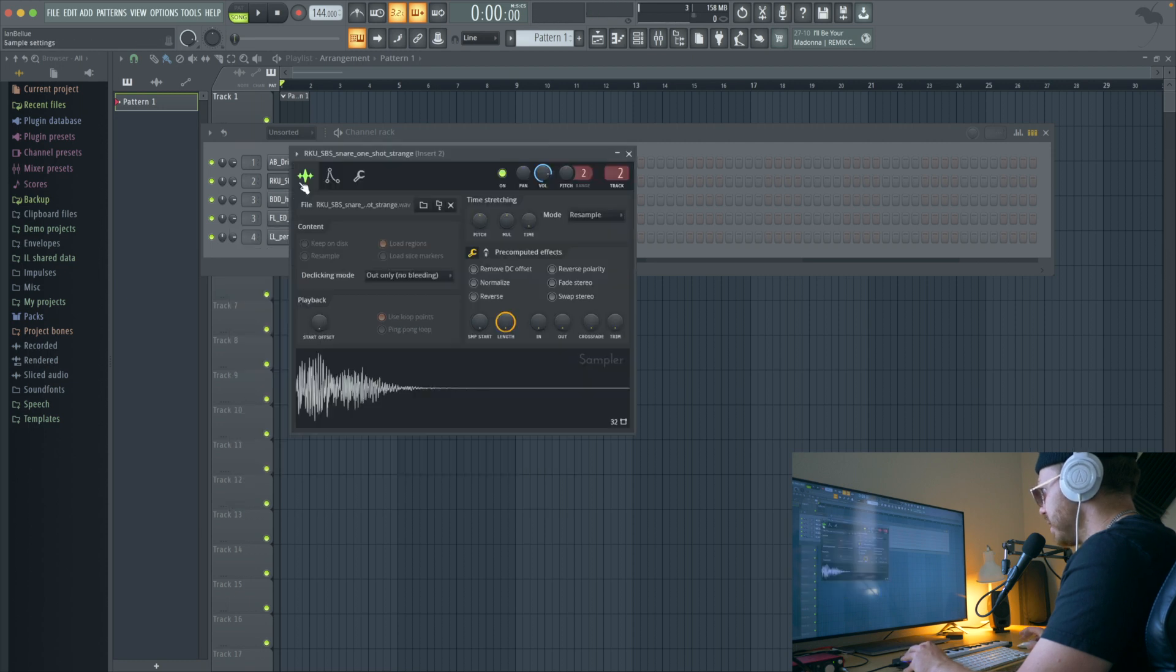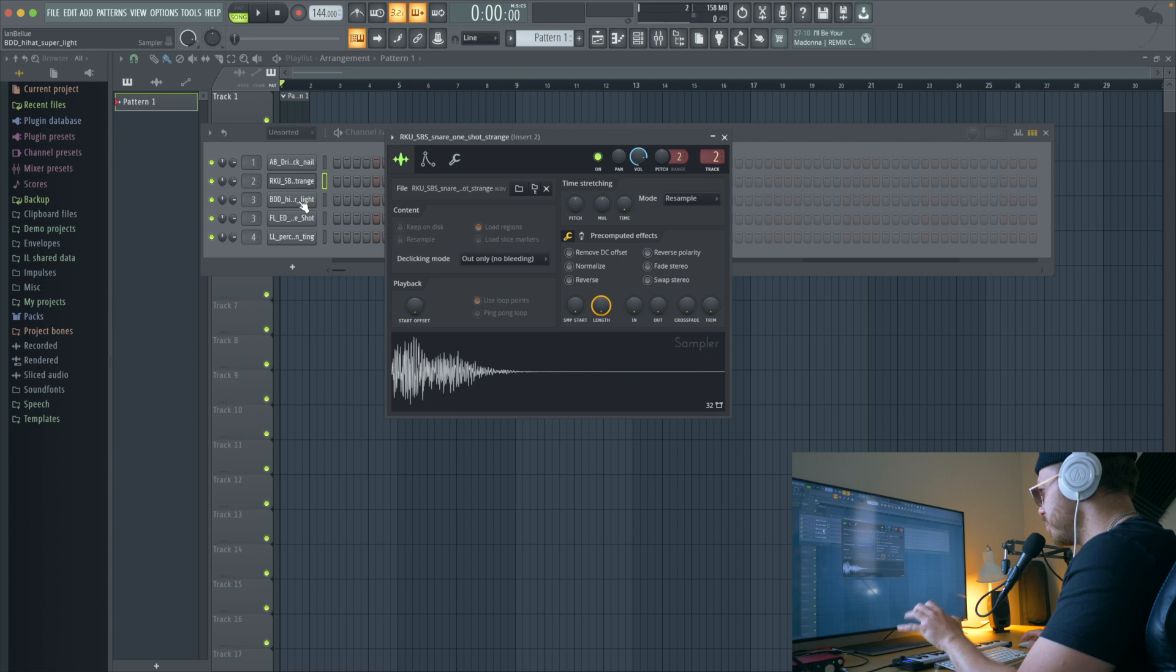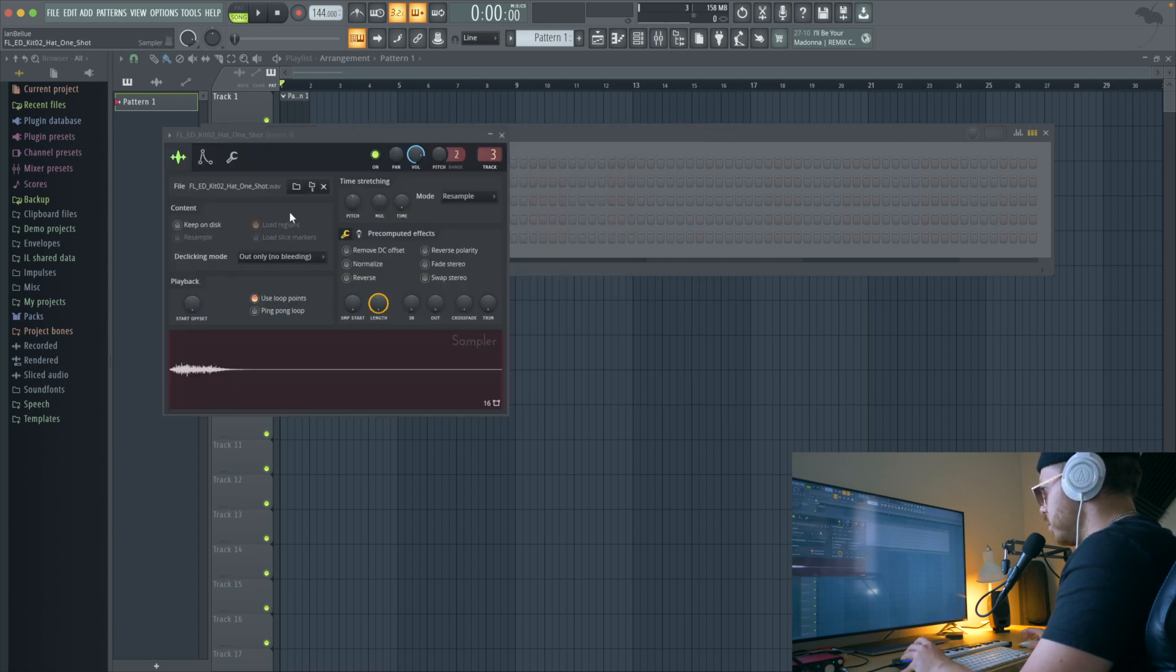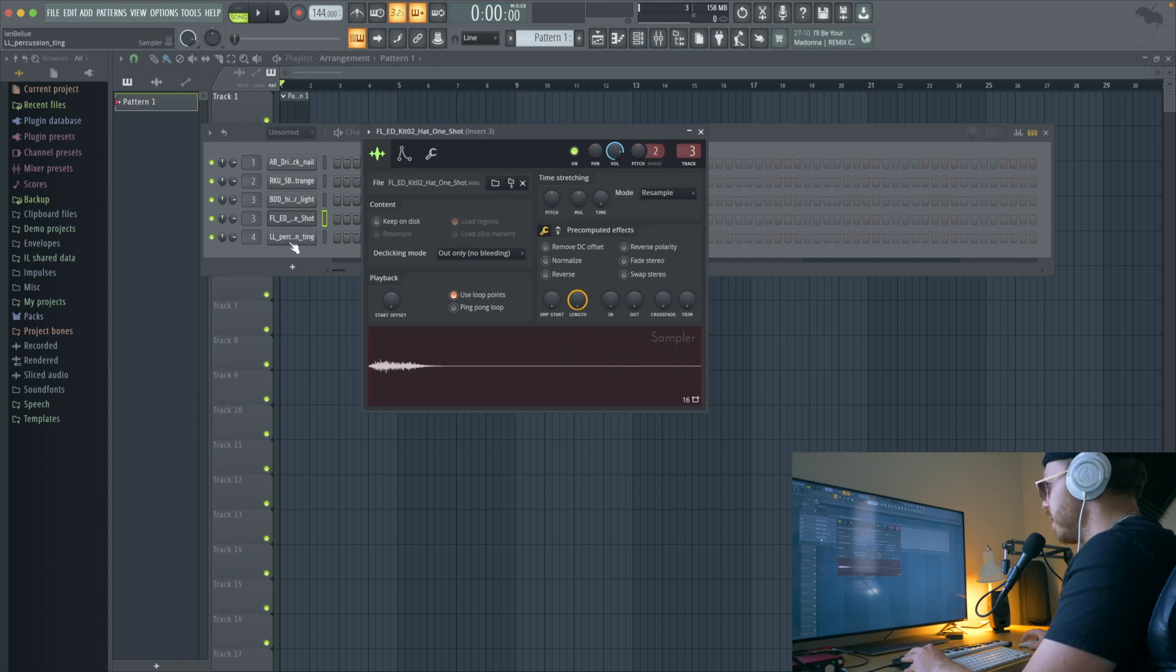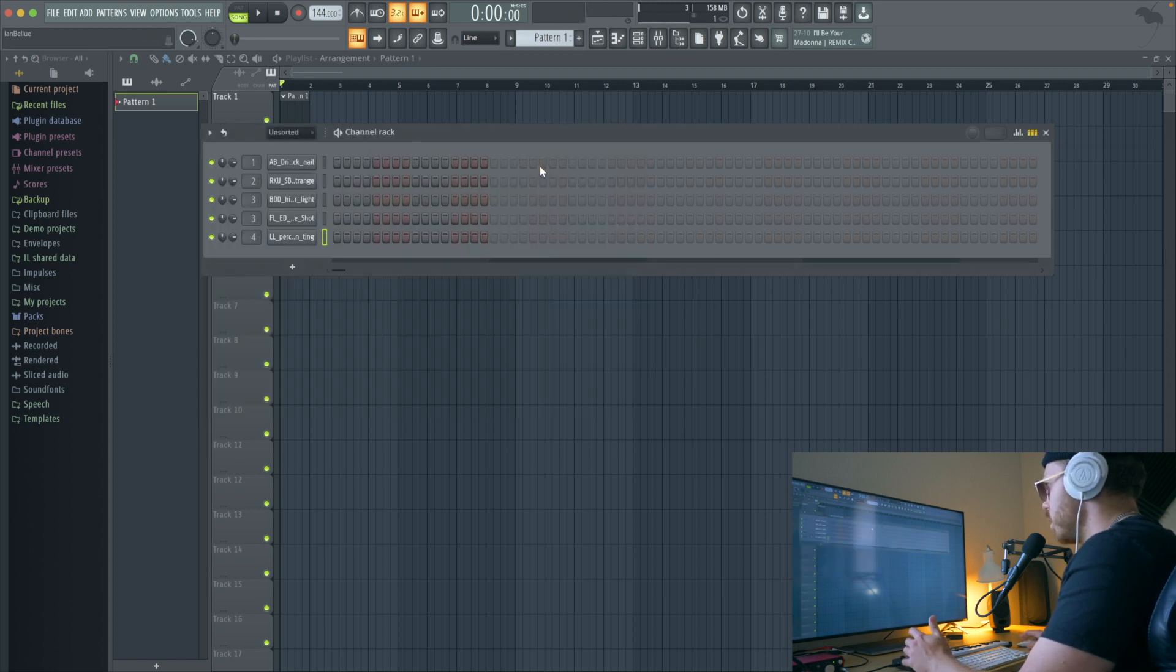A slamming kick, a really hard knocking sort of rim style snare almost, a couple hi-hats. And then I just do this ting in there for good measure.